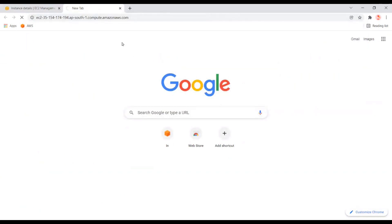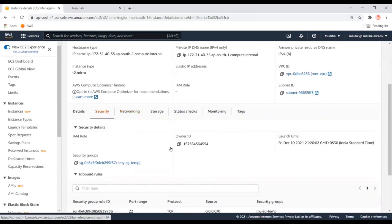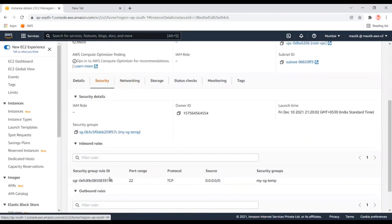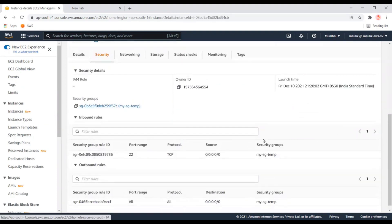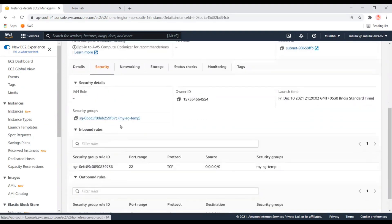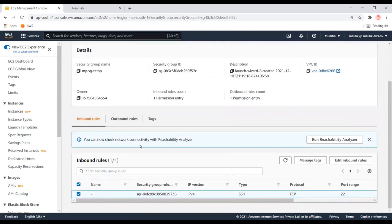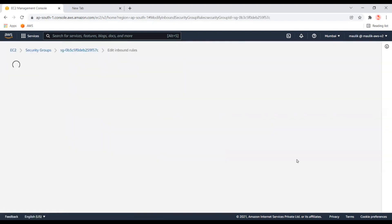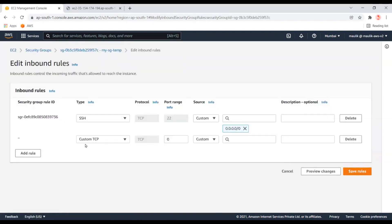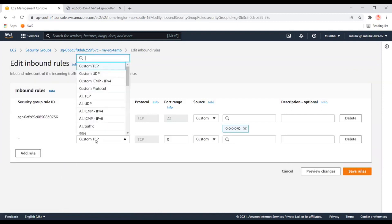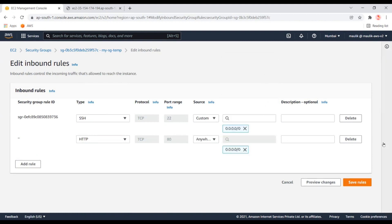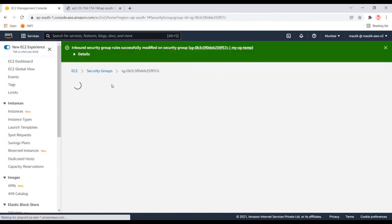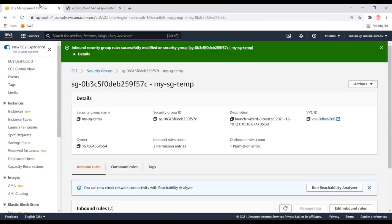It seems like it's not able to connect. Let's check the security groups. In our inbound rules, we haven't allowed access through HTTP. Let's update the inbound rules with HTTP to access through the browser. Okay, now we can see the page.